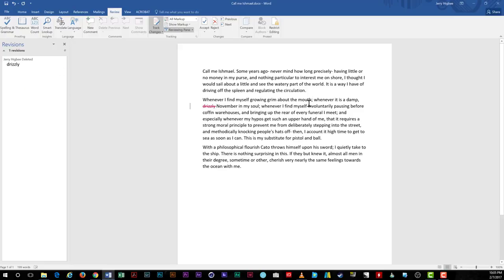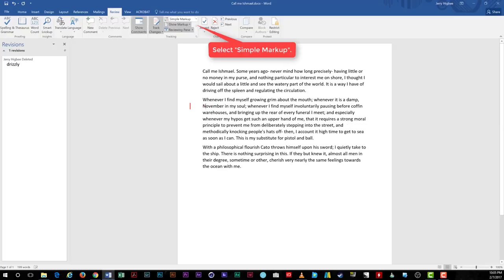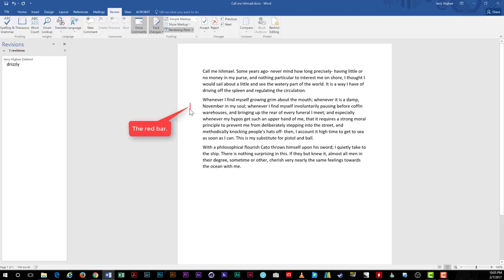Next, if we go back to our options and change it to simple markup, the word disappears and you instead see a vertical red bar in the margin indicating a change was made on that line of text.